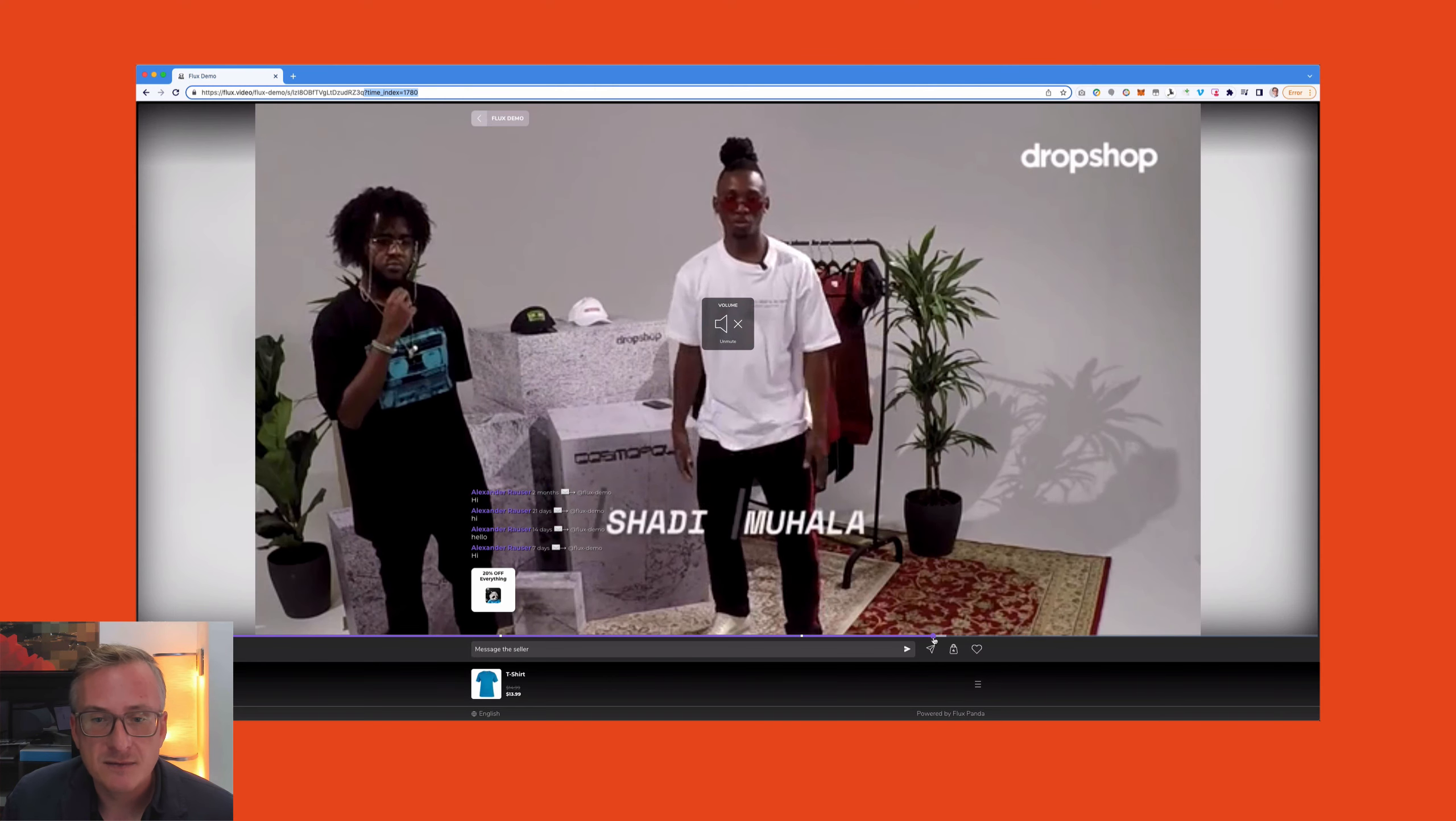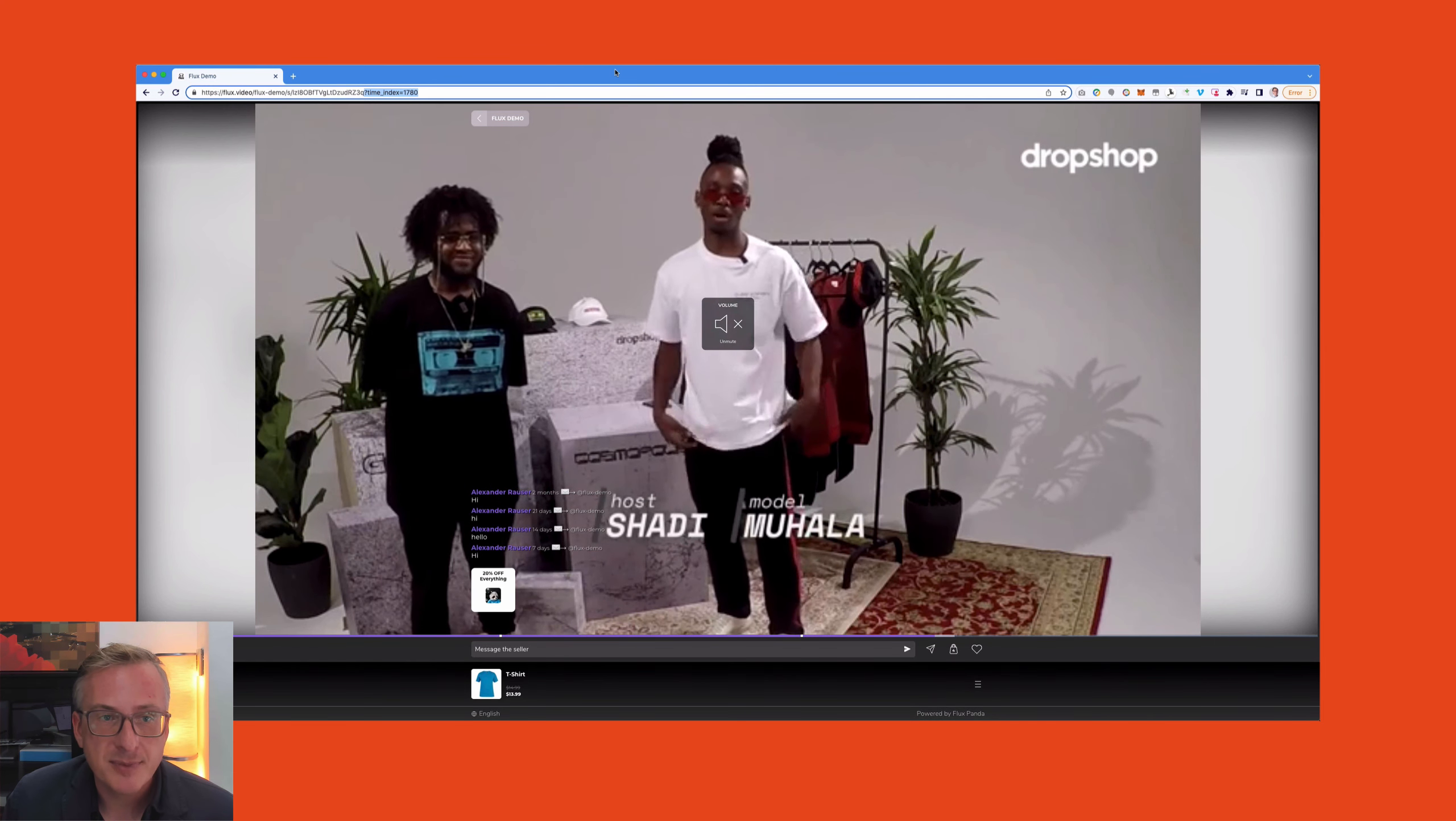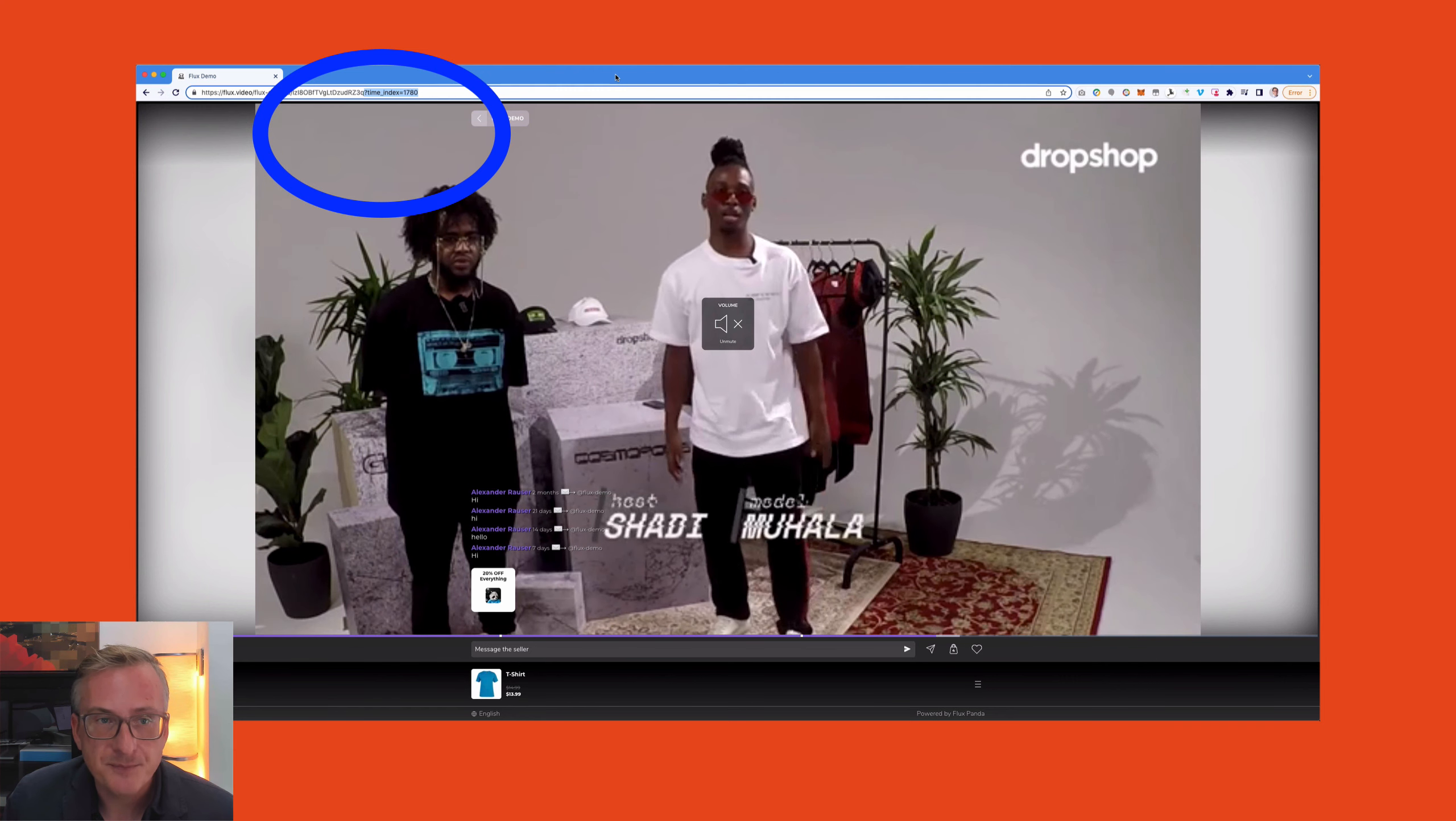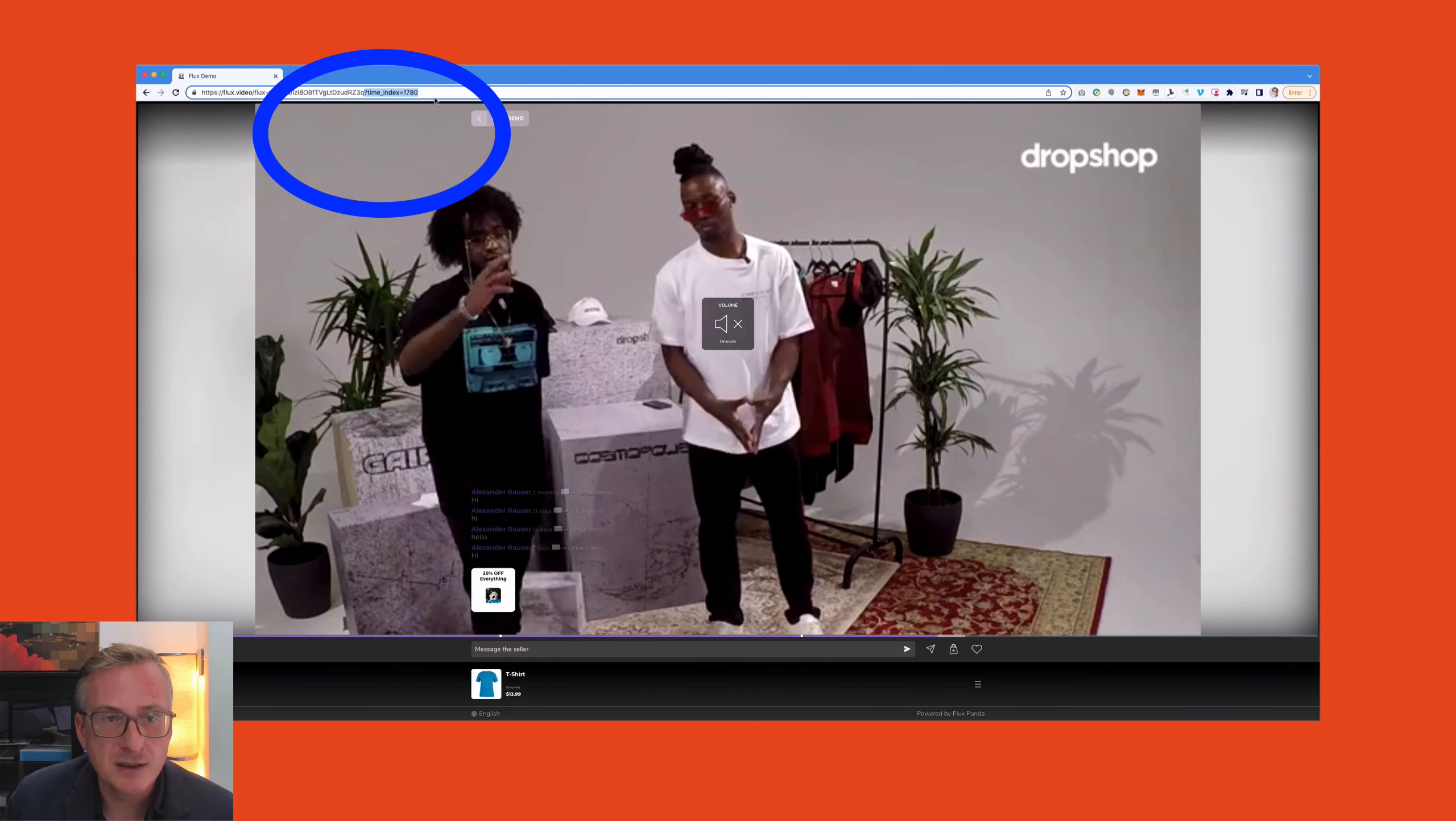The other important thing is that you can even advance the player to a specific point in time by simply appending a small parameter to the URL. So as you can see here, what I have is a time_index parameter.